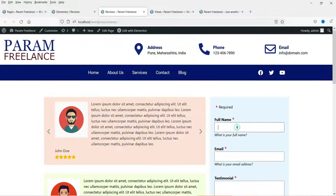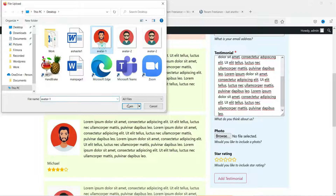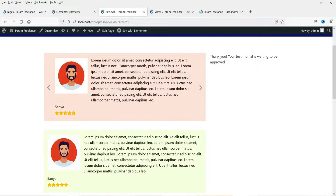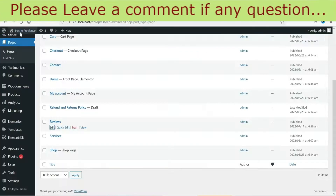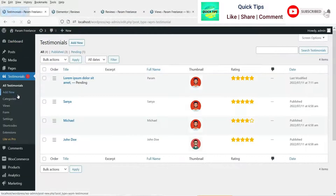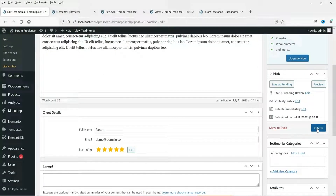Now let's try this form so people will be able to submit their reviews. I'm using dummy content here — let's add the photo by browsing for it, select a star rating, and click Add Testimonial. You will see the confirmation message. Let's go back to the dashboard and see if we can get the testimonial — you will see the notification and it will be marked as pending. Go to Edit and from there you can publish it.